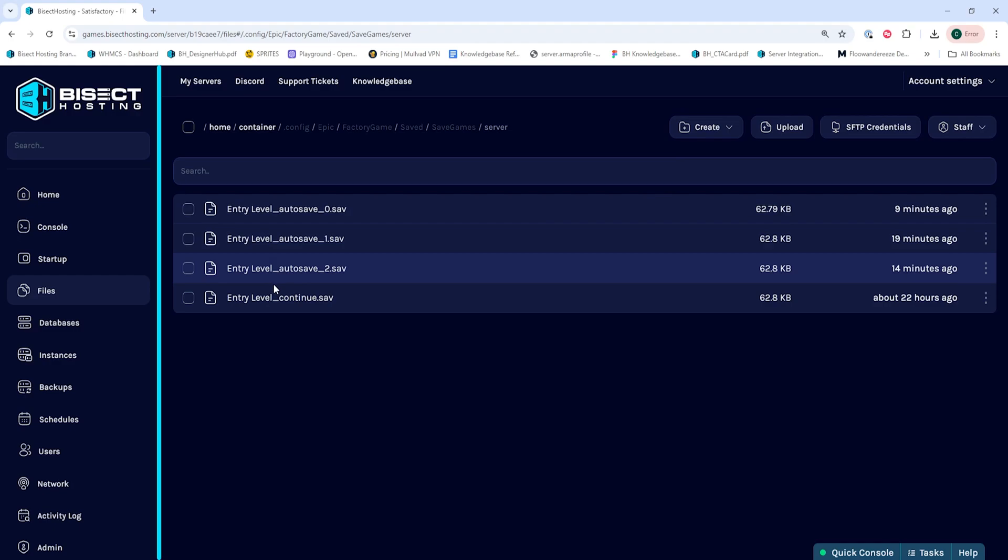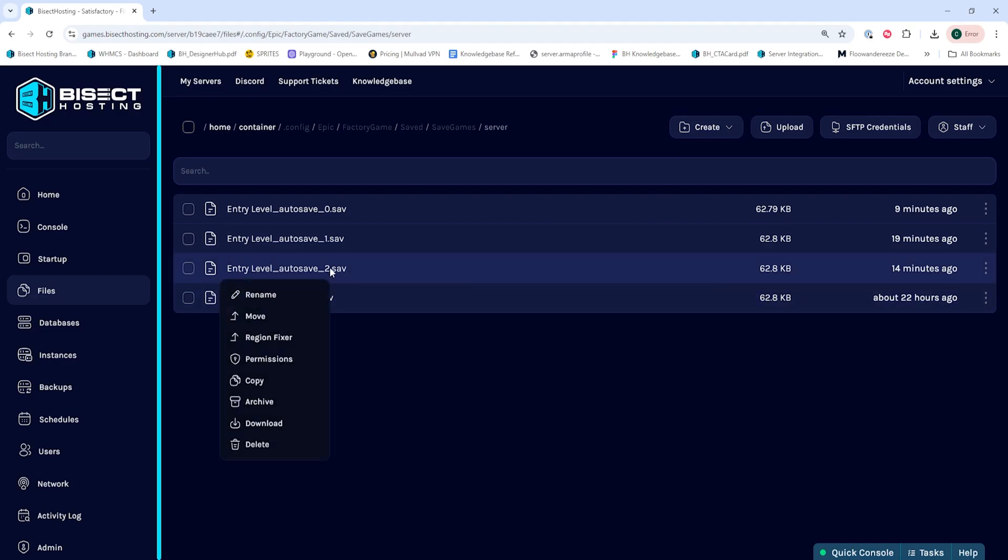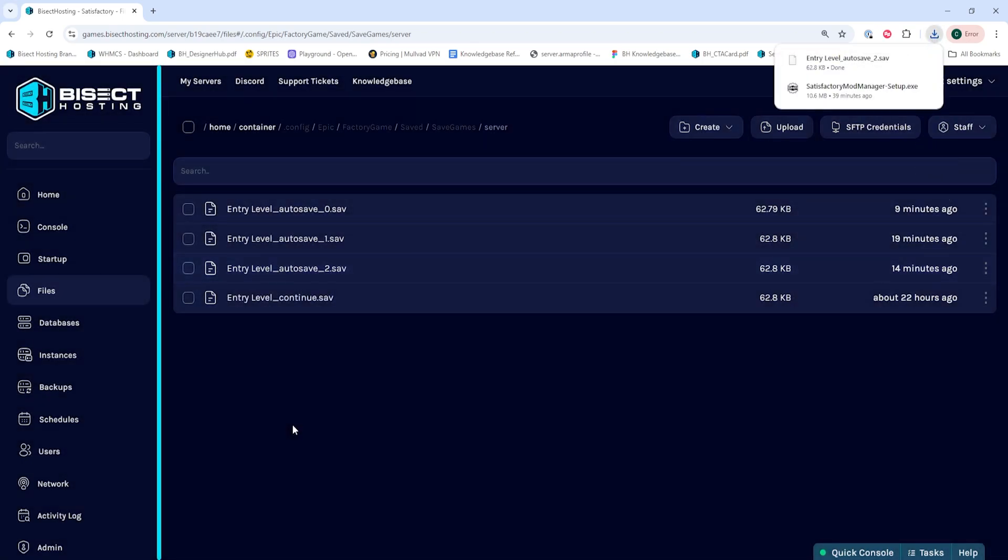Within this folder, we are going to right-click the desired world save, which is the .sav file, and we're going to choose Download.